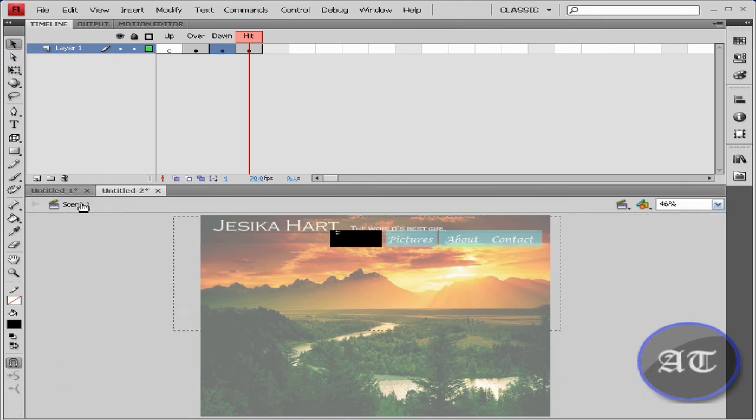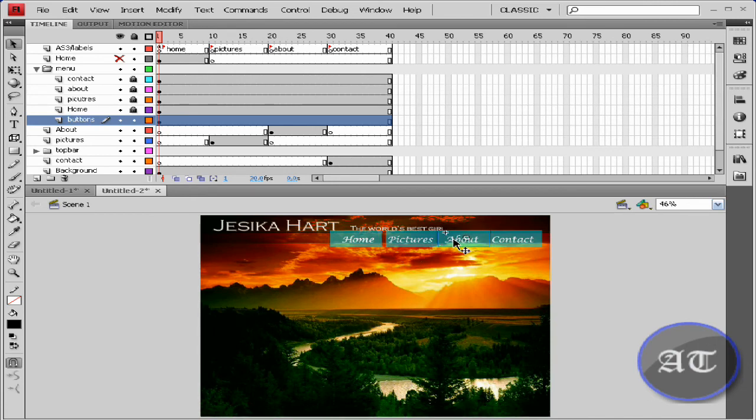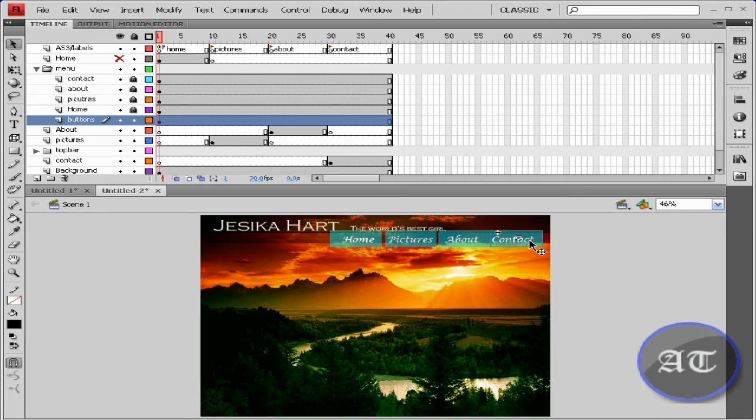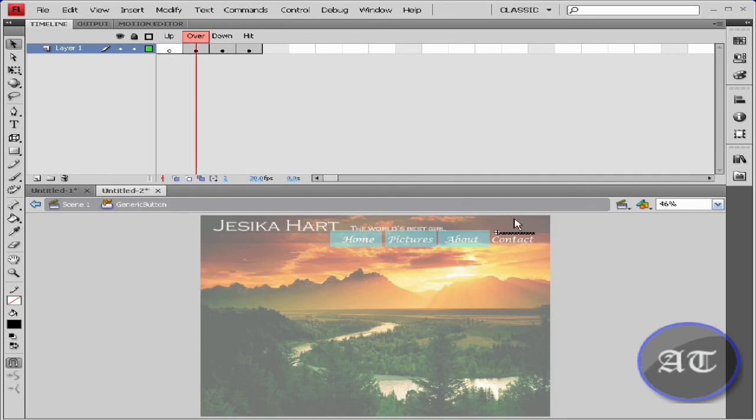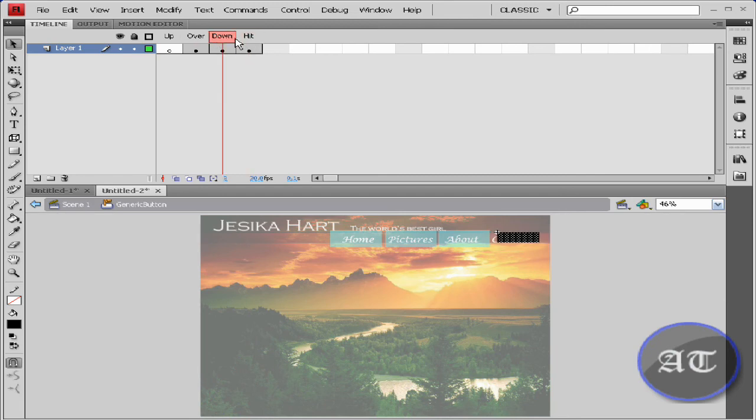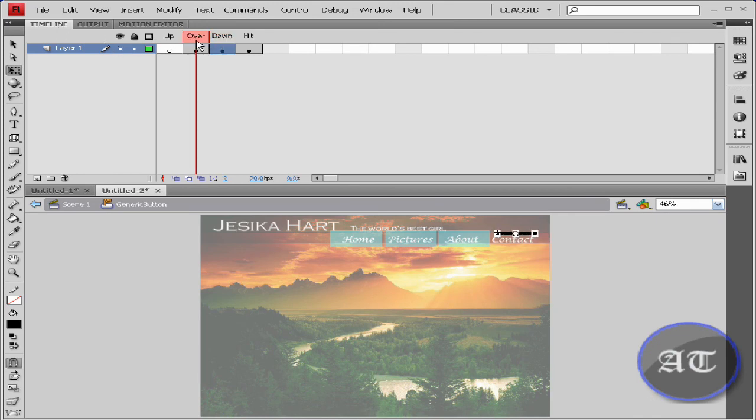Down state. I'm going to go back to scene one. I'm going to use my arrow keys to fix this. This is not working out for me. I need to use the free transform tool. Make sure it's completely covered. I'm going to go back to scene one.